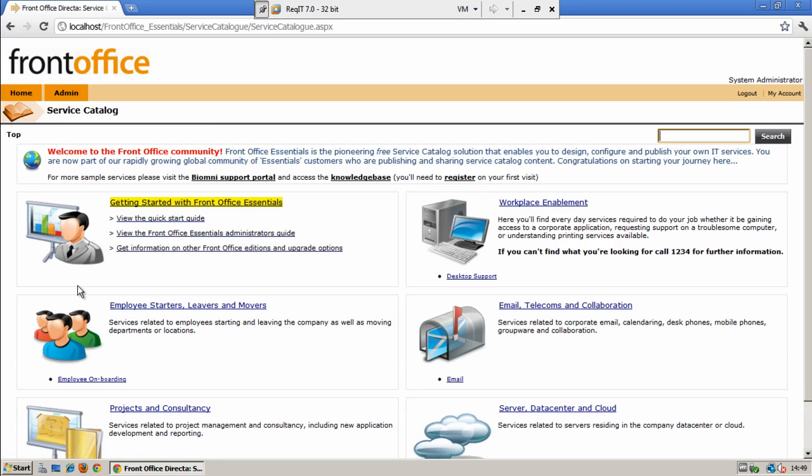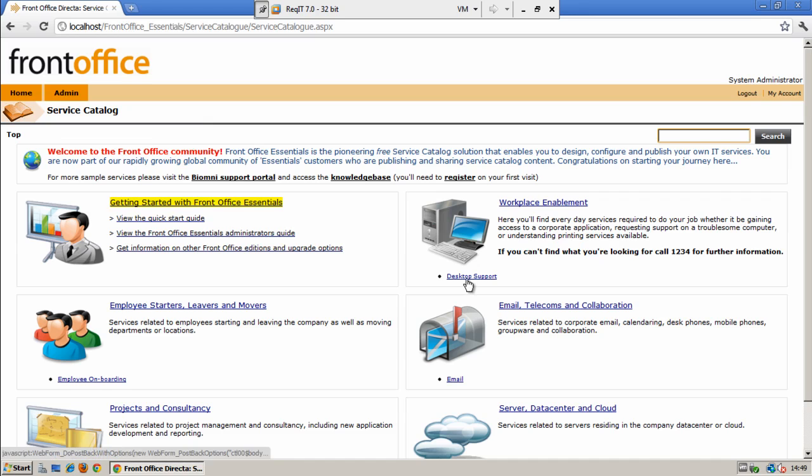Each of the categories also can have an image displayed against it. We do provide you with a standard set of images although you also have the ability to upload your own if you prefer. Also within these categories we can show the links to the services that sit within them.